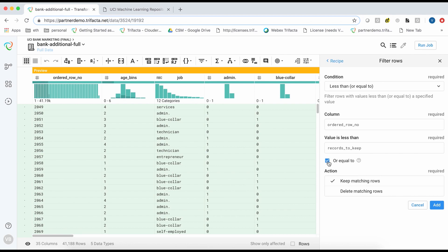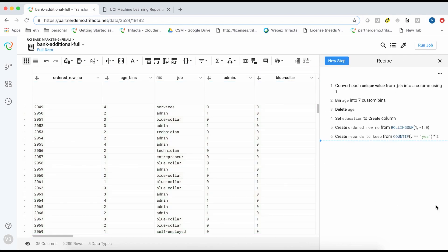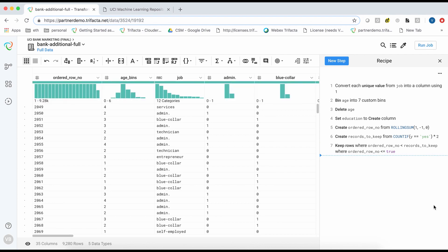After we apply this recipe step, notice that the dataset now contains 9280 rows with an equal number of yes and no values in the target variable.